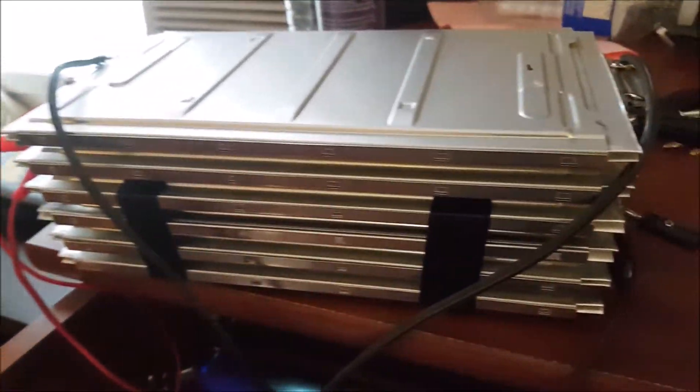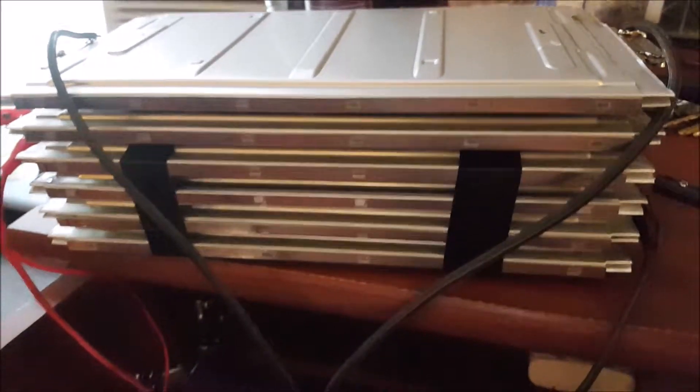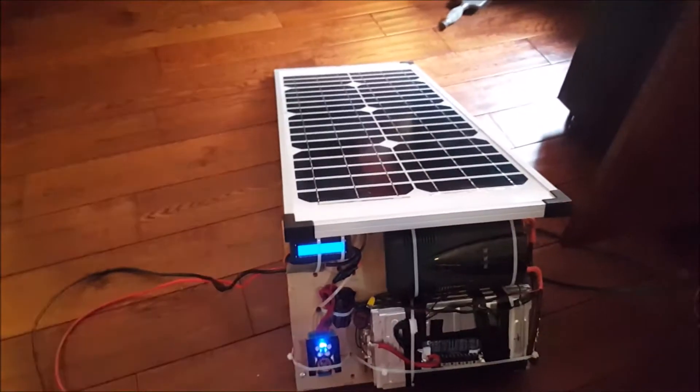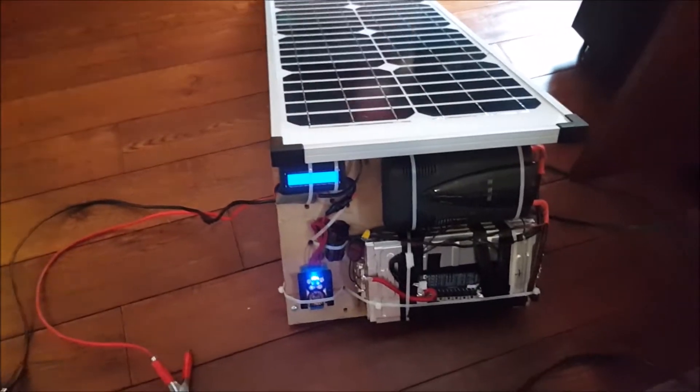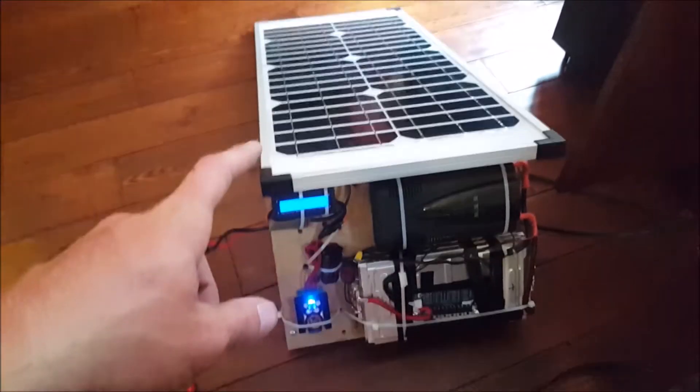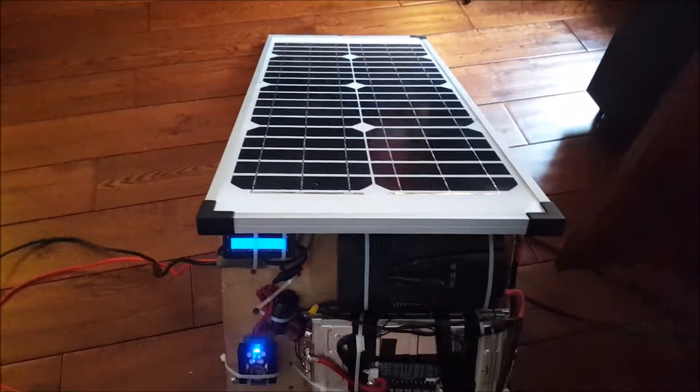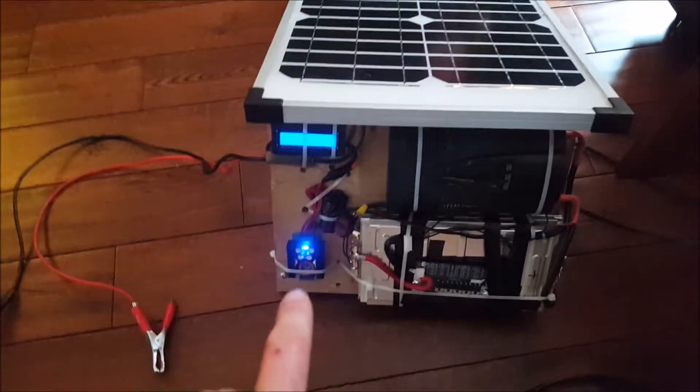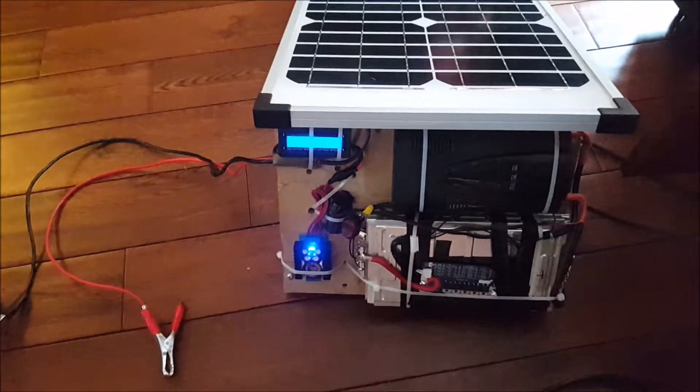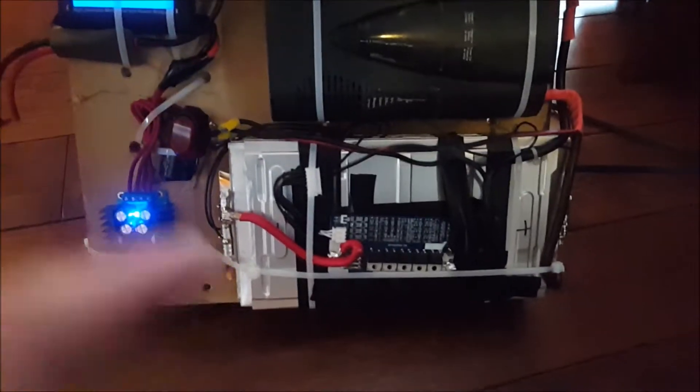So, I almost have my batteries balanced so I can make them into the packs. But in the meantime, what I did was I rebuilt my Solon1. It's a solar power panel charger, and battery inverter, all in one package. This is what I got so far.